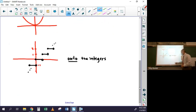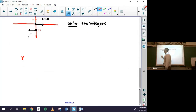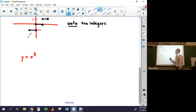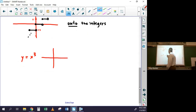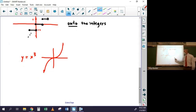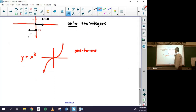If y = x³ and we ask whether it's onto the real numbers: yes, because x³ covers every single y-value. So this is both a one-to-one and onto function.